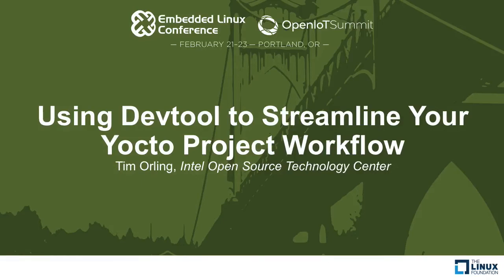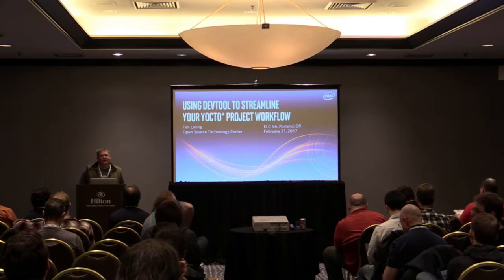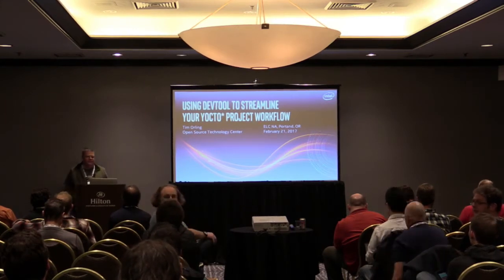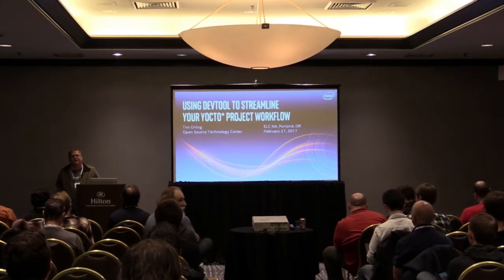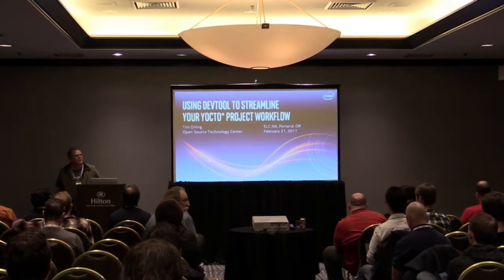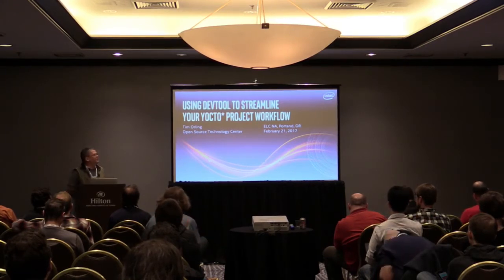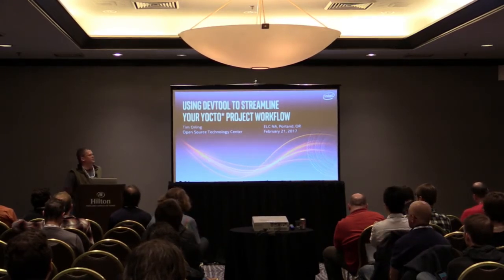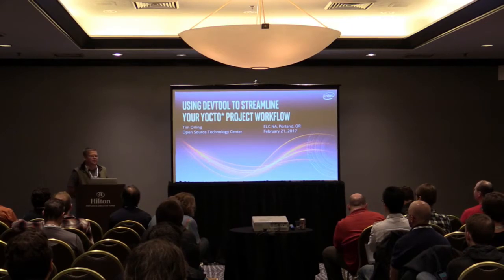So I'm going to talk about using DevTool to streamline your Yocto Project workflow. My name's Tim Orling. I work for Open Source Technology Center at Intel.